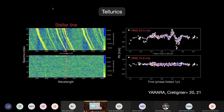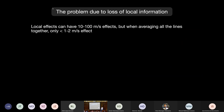There's also the effect of tellurics. You can see tellurics affecting the spectral line — in some cases hundreds of meters per second of effect. The problem with losing local information is that all those local effects, when you average out over the entire spectrum with CCF or template matching, are 10 to 100 meters per second locally, but in the end become only 1 to 2 meters per second. So it's difficult to correct because in the end it has a low amplitude, and you are mixing information from several spectral lines.